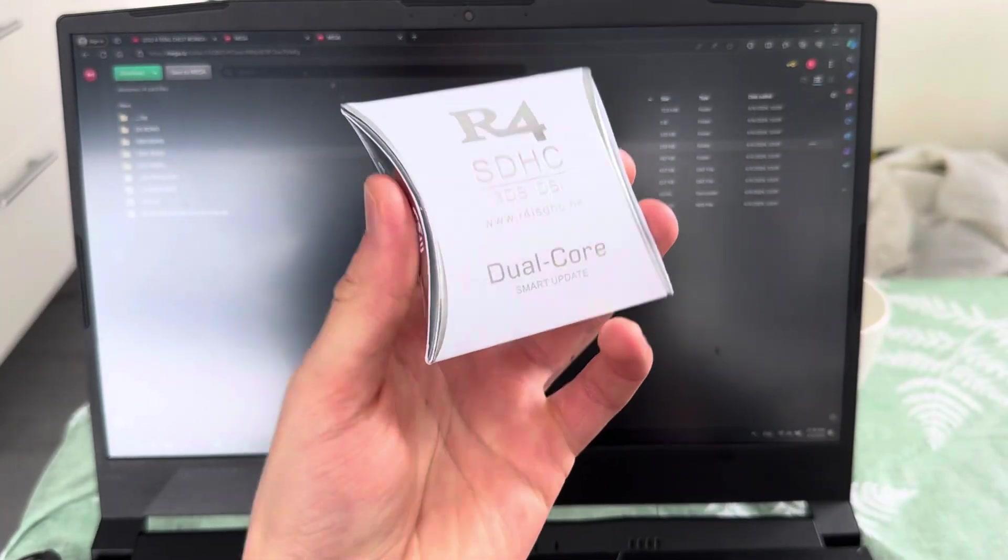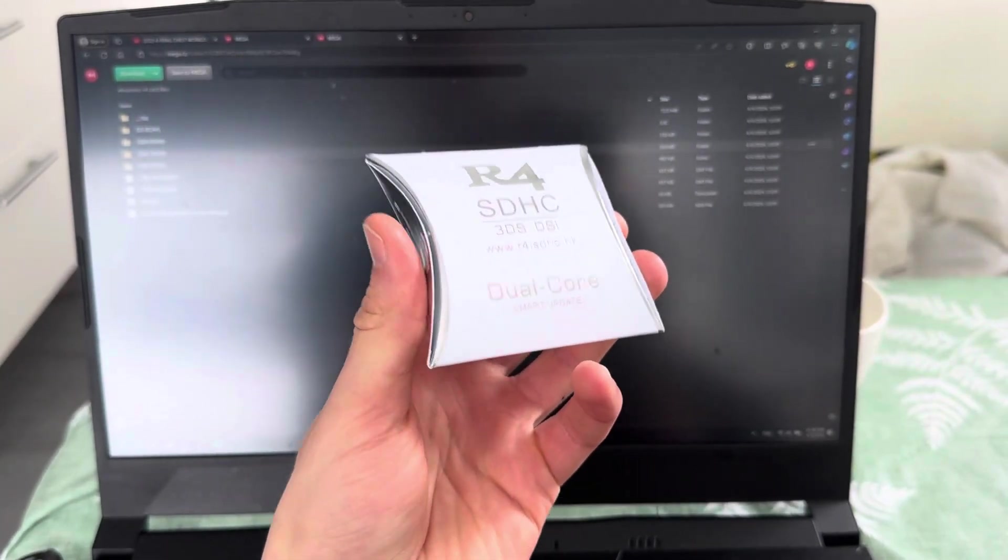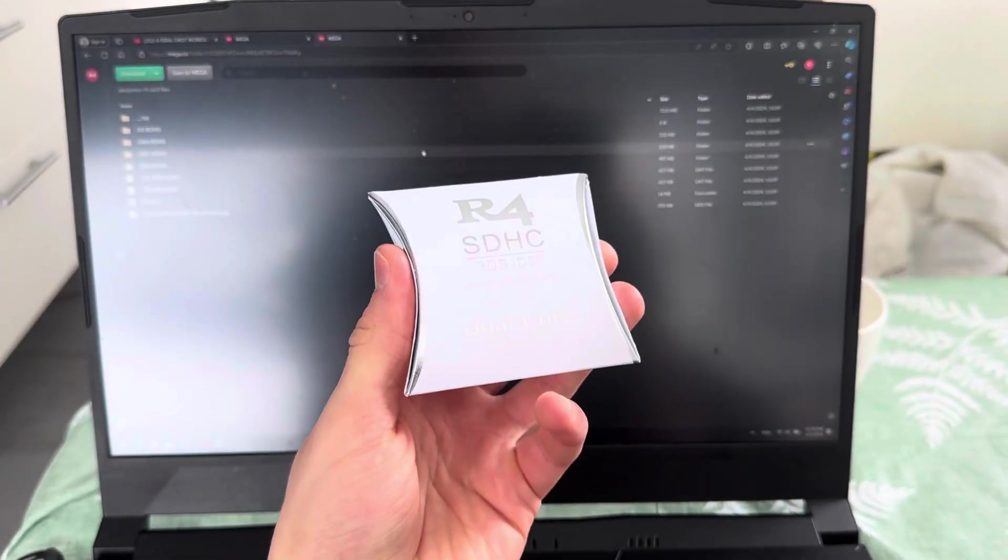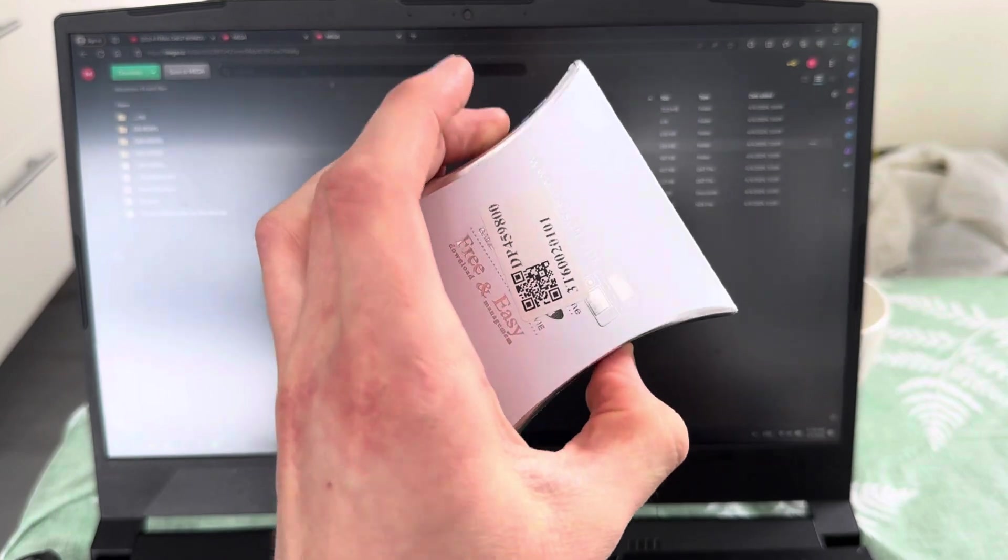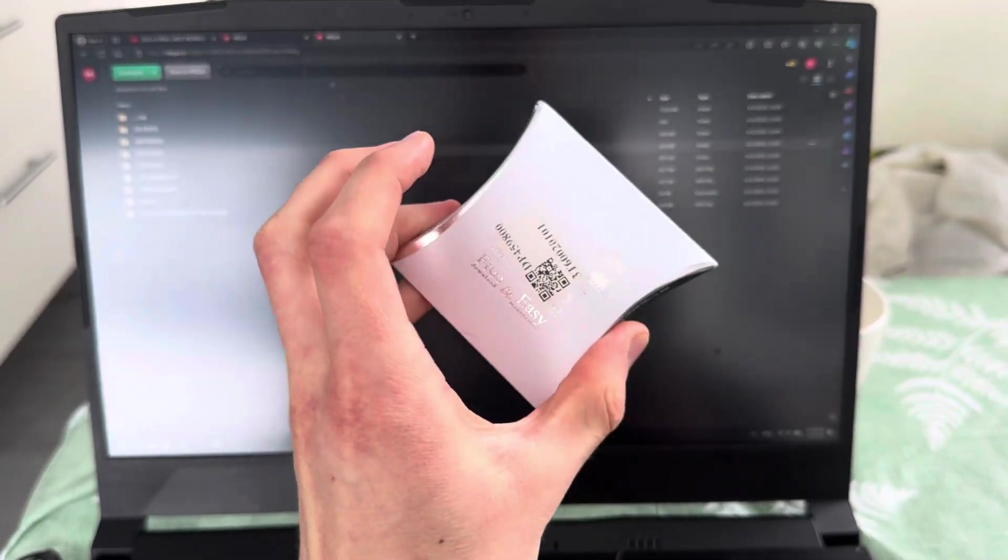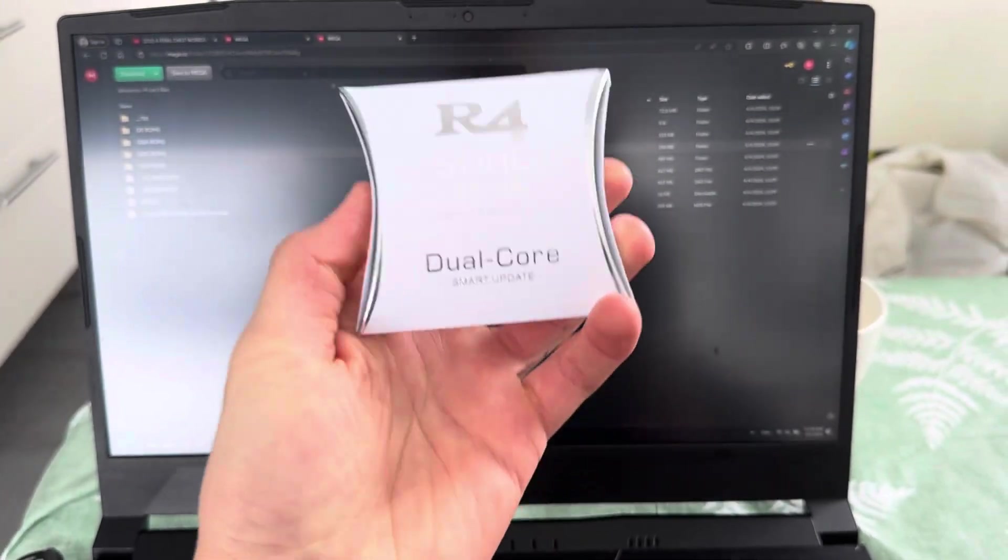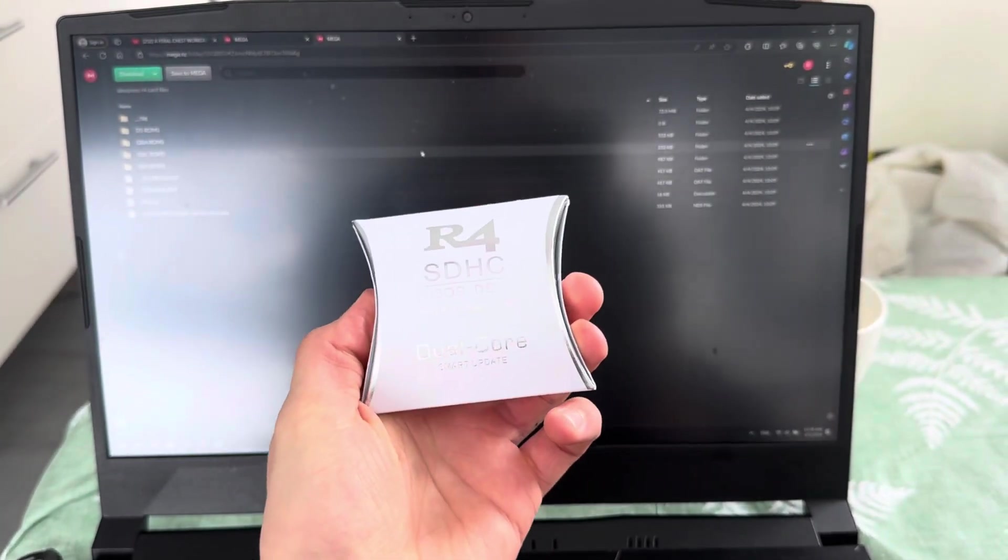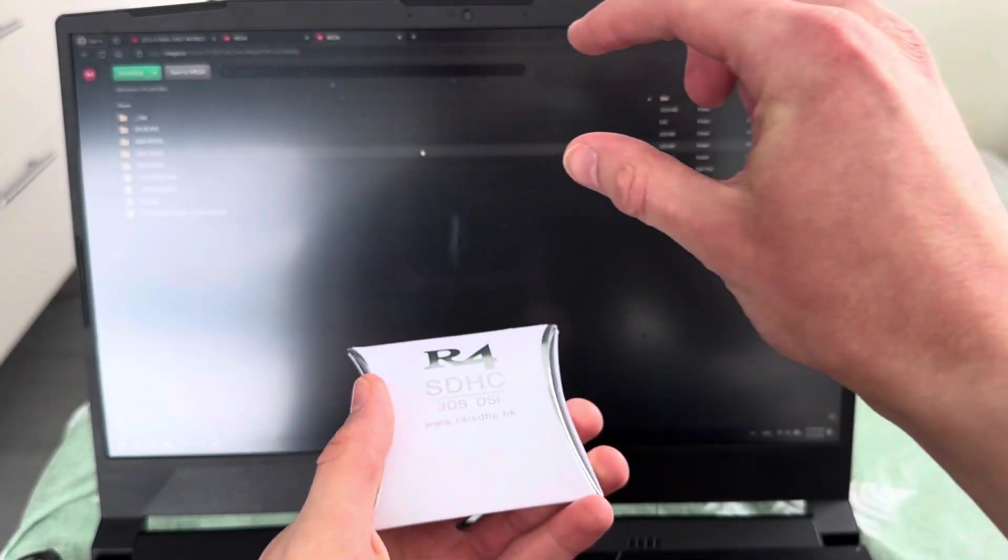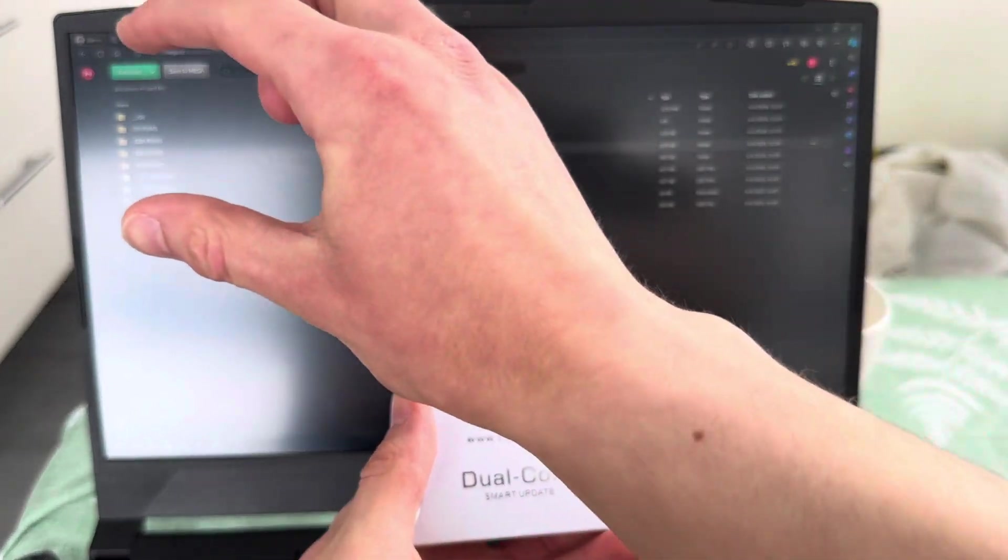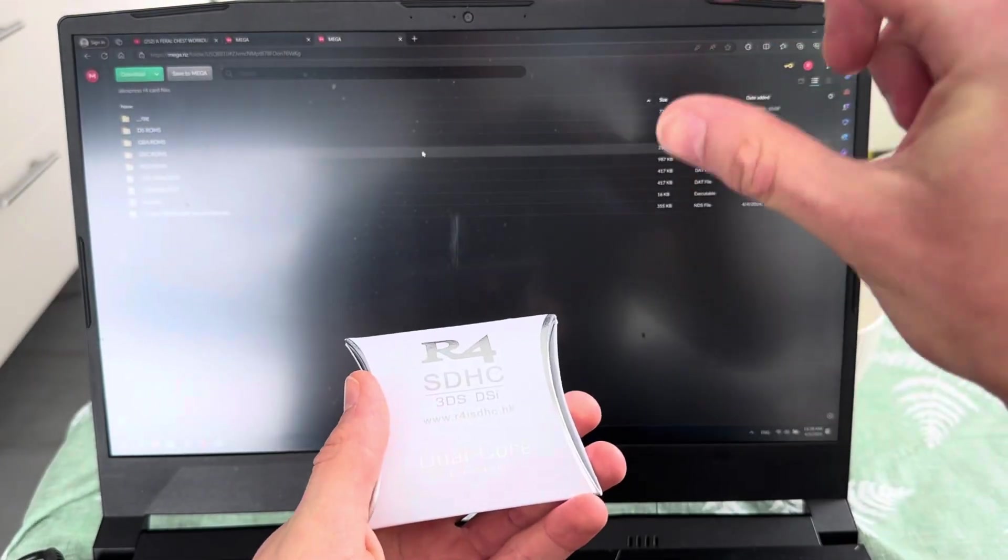This is how you set up your $6.50 R4 card. First things first, if you still haven't bought this thing, then buy it, okay? Buy it. It will be on the top in the description, okay?